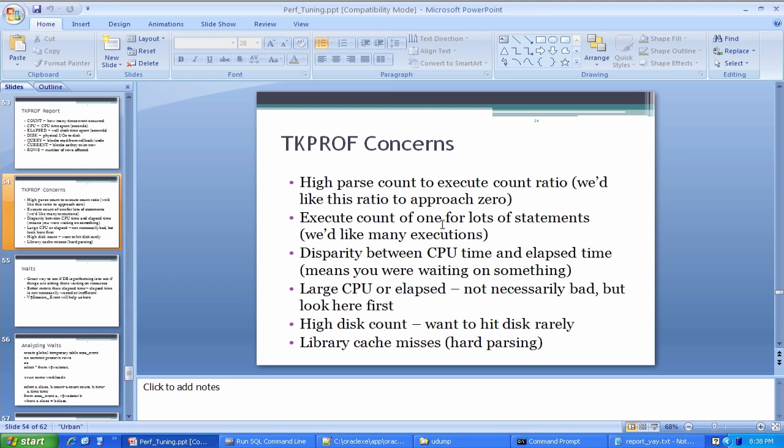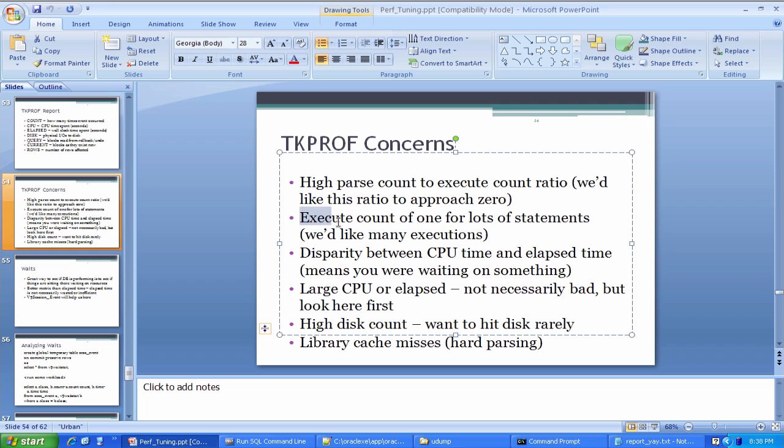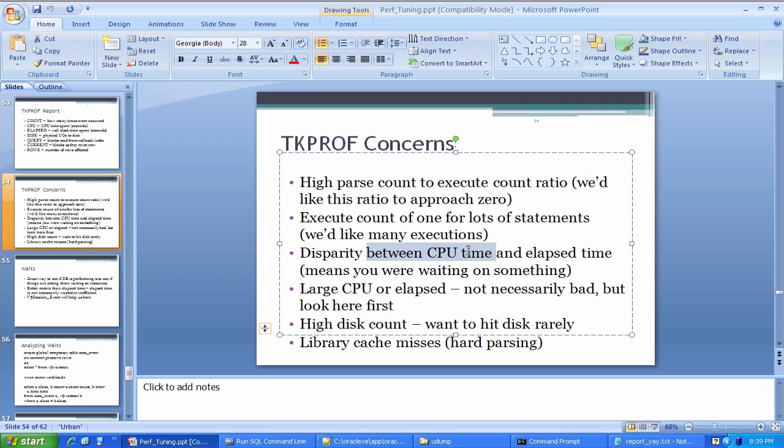Other concerns, and again of course you can read them off the slides, but again this kind of deals with the idea of we want Oracle to be remembering statements or remembering execution plans. If the execution count is one for a lot of different statements, it means that Oracle thinks it keeps seeing different statements all the time.